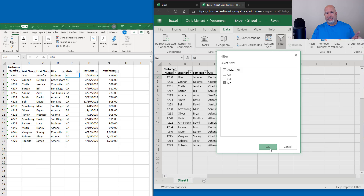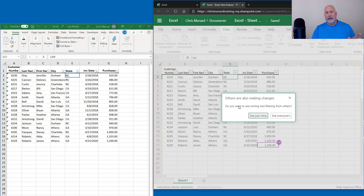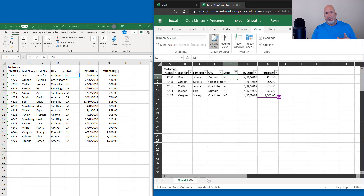So I should get a box that pops up that says, do you want to use Sheet View? It says: others are also making changes — do you want to see sorting and filtering from others? Notice the default is 'See Just Me.' That's exactly what she wants to do. And it'll jump to the View tab at the top and then it will say Sheet View. Really cool feature.